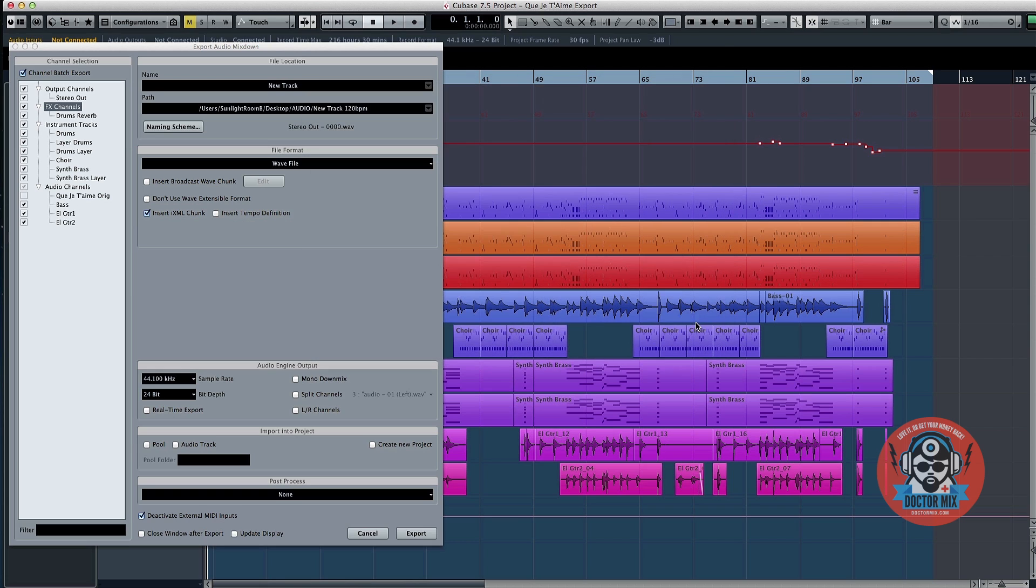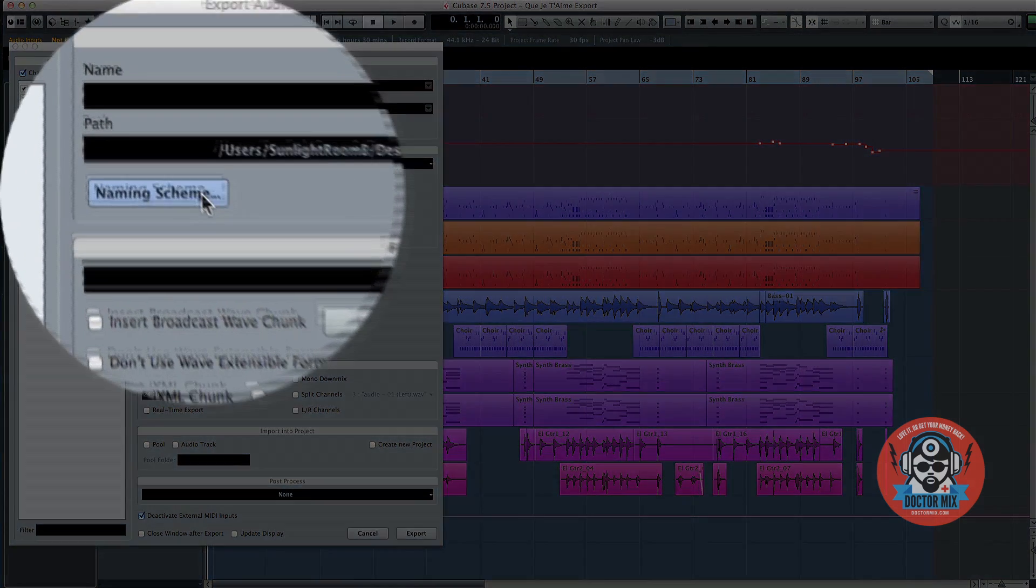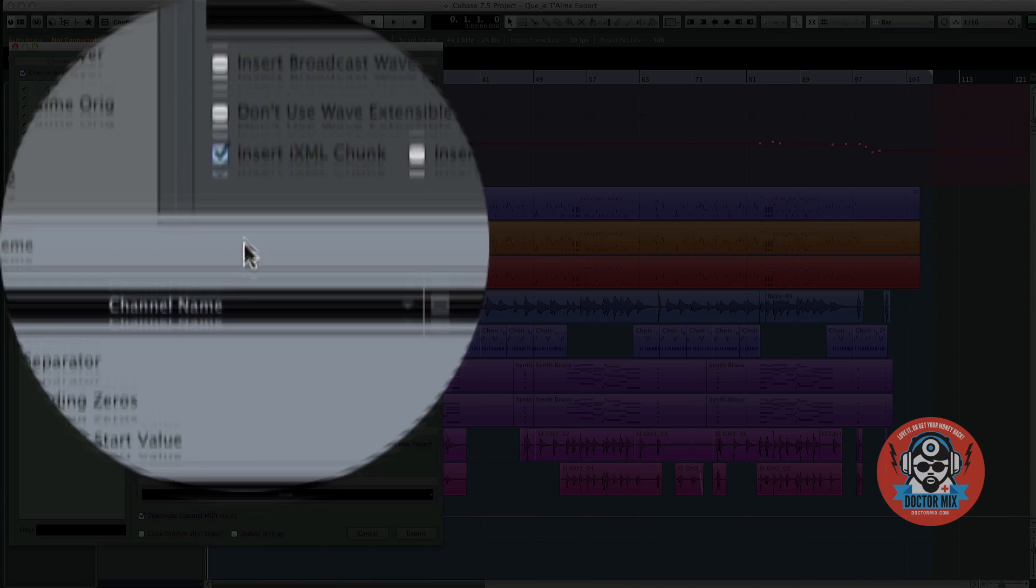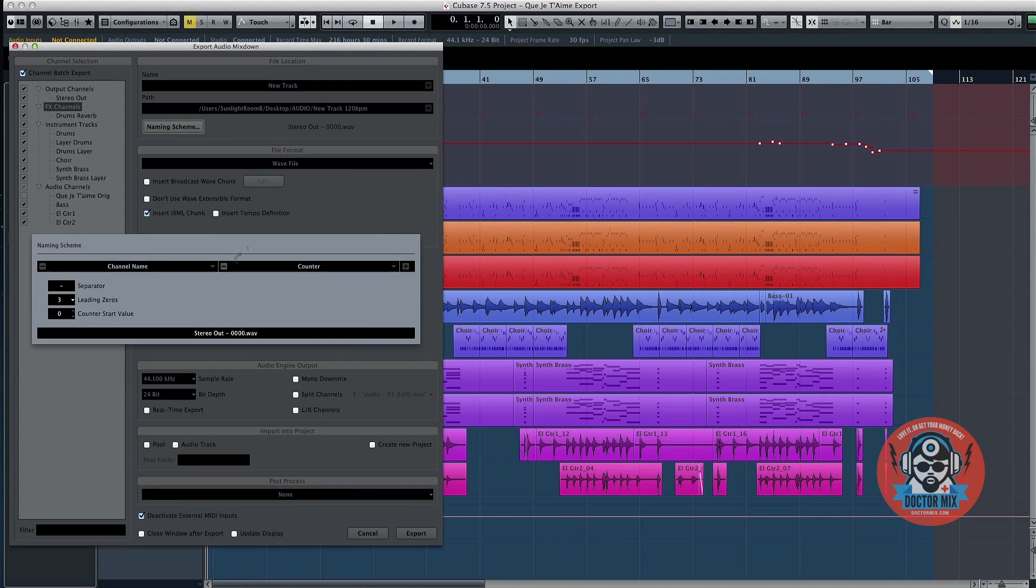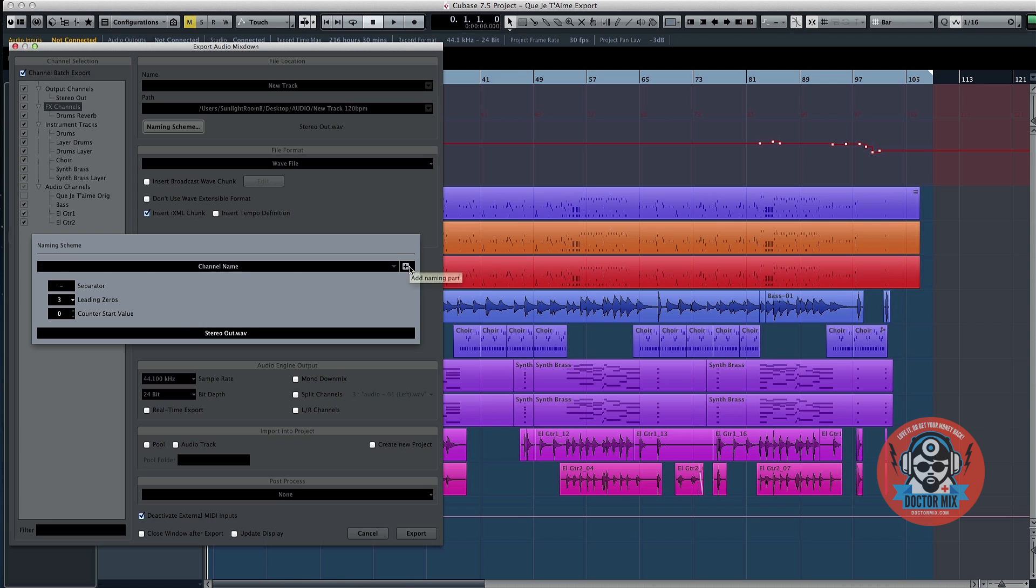Click on the Naming Scheme button and make sure that the Channel Name and Counter fields are specified. If they are not, you can add them back by clicking on the Plus button.